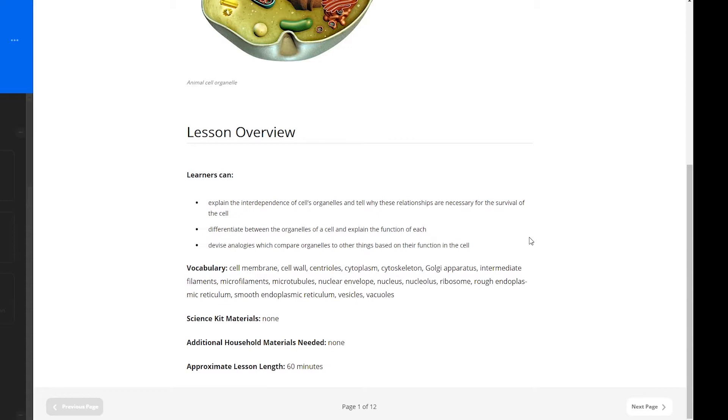Vocabulary is listed here, such as cell membrane, cell wall, centrioles, and many more. These vocabulary terms will be found throughout the lesson.